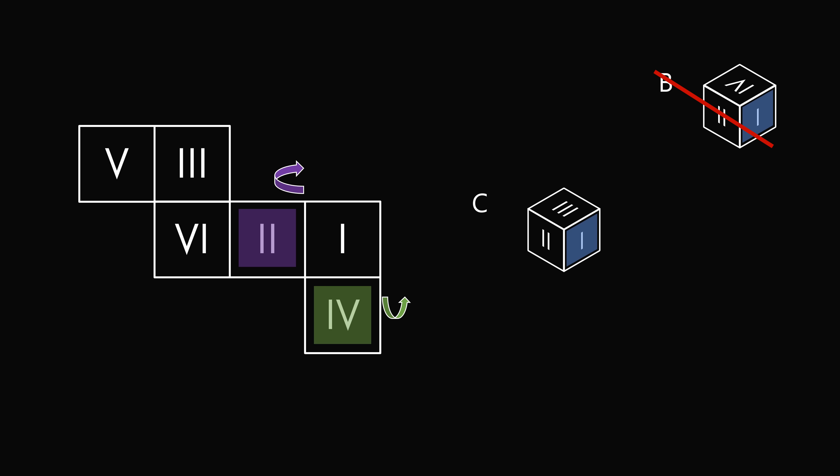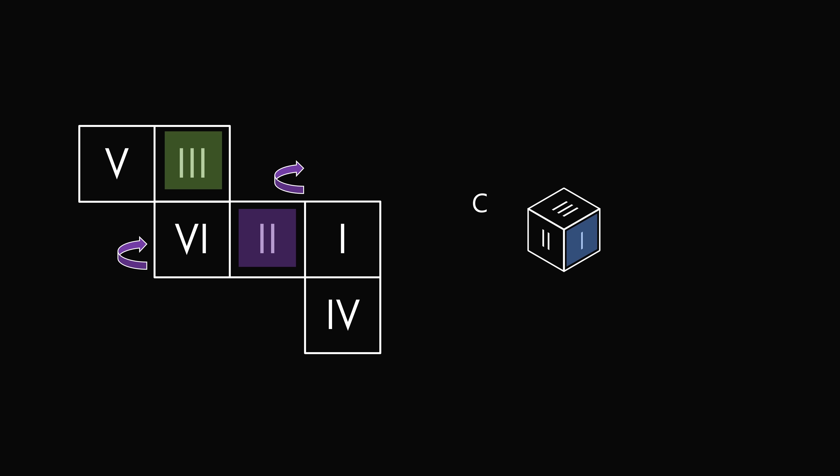But what about C? Well if we keep folding, and then we fold the face three to the top, the only question is what's the orientation of three. If you work it out, you're actually going to have the three be parallel to one. So answer choice C is wrong.